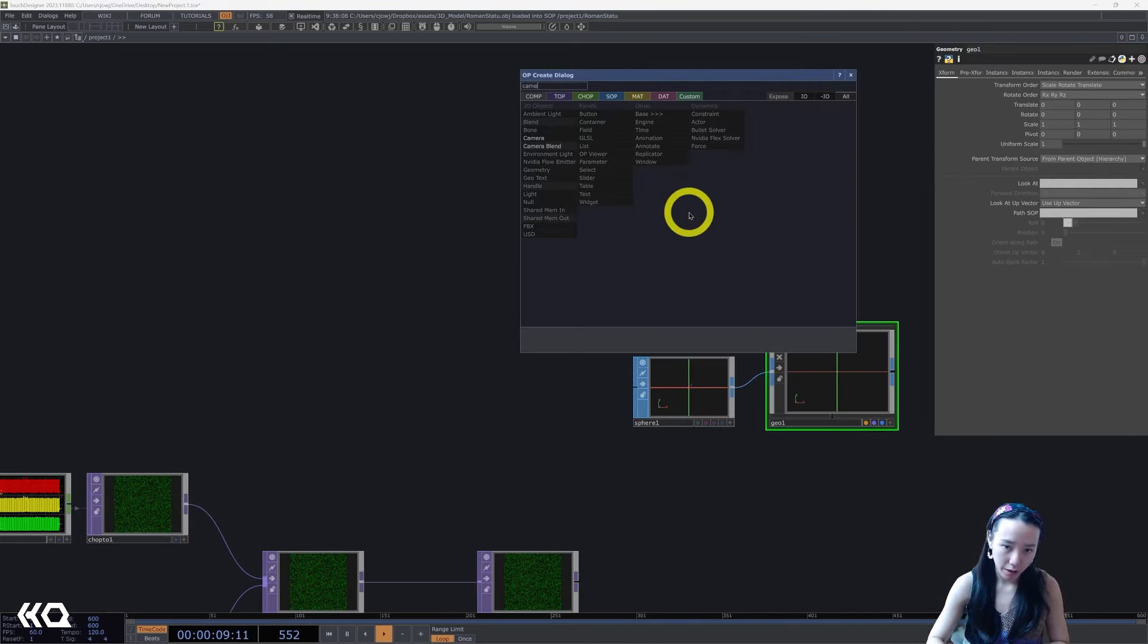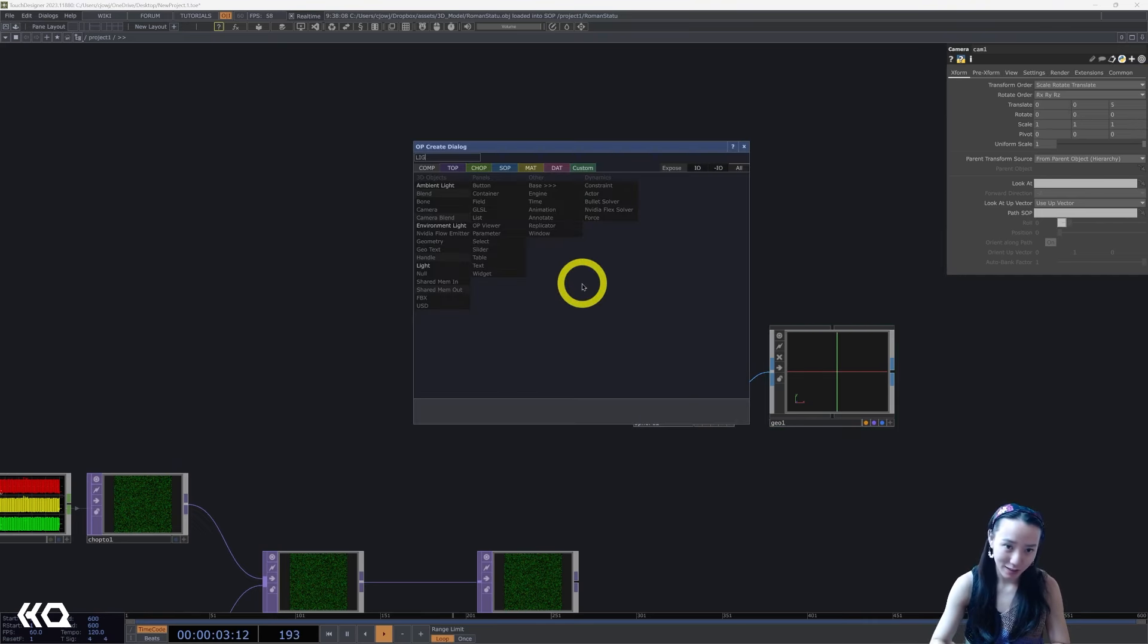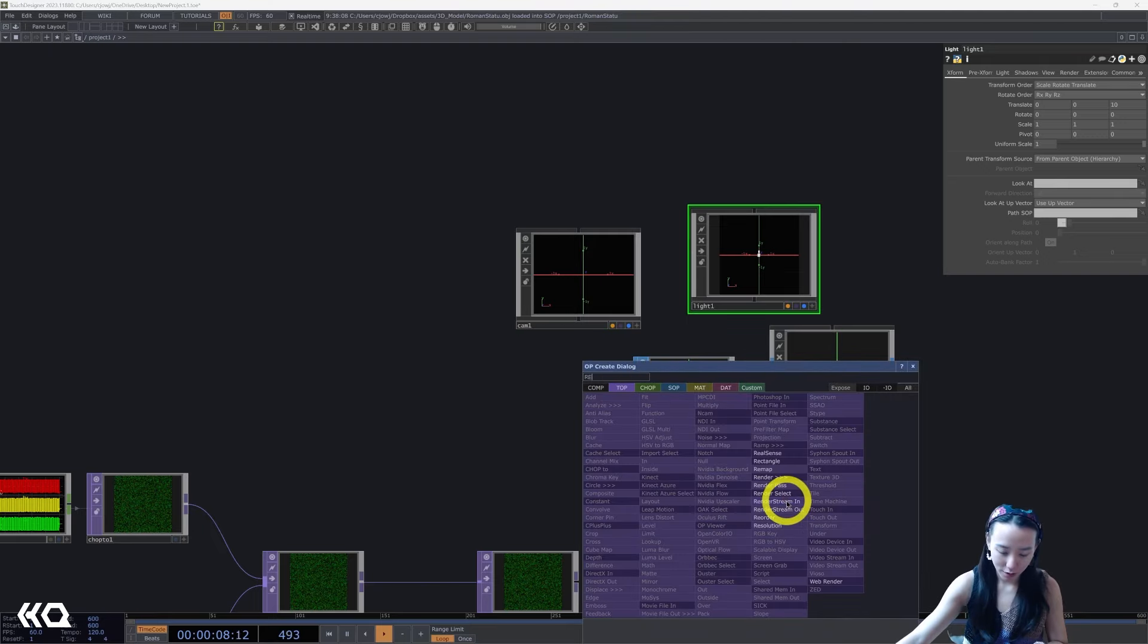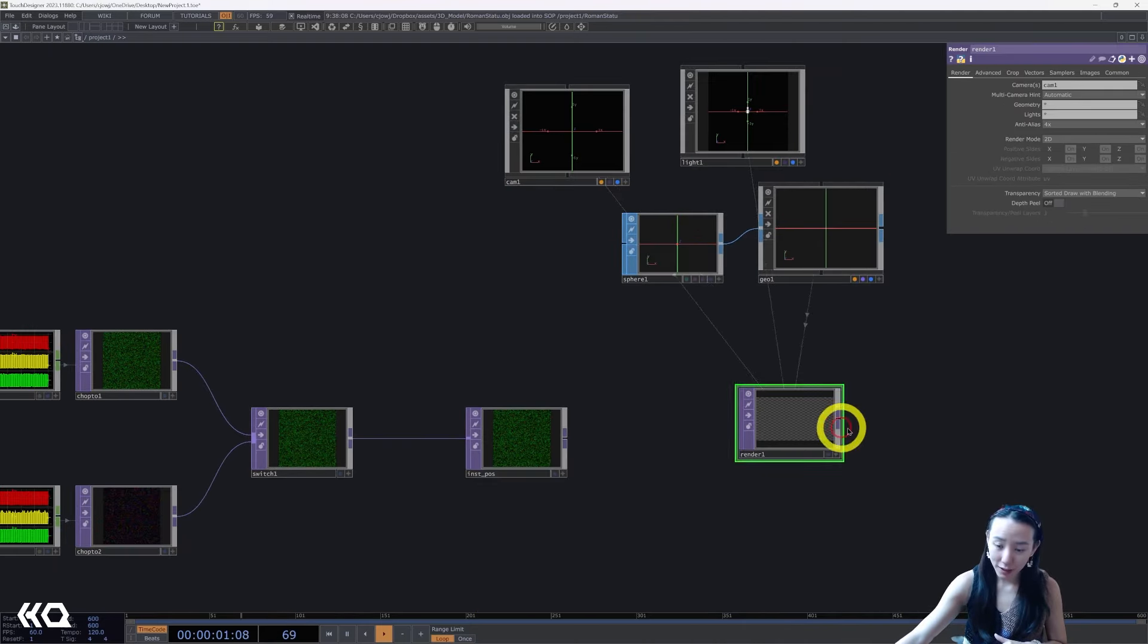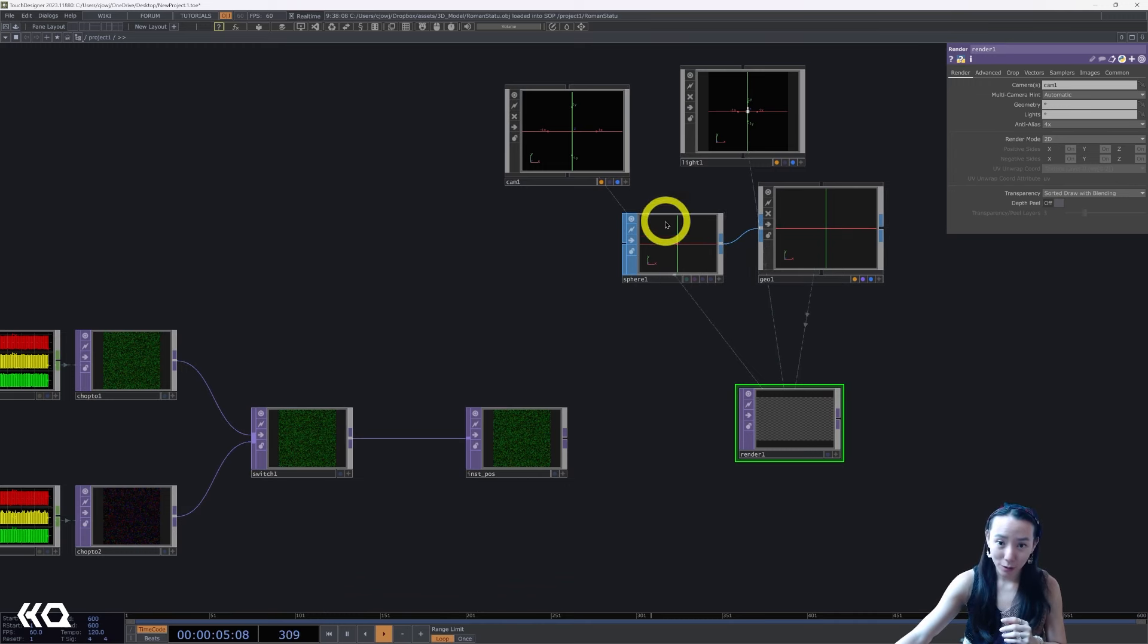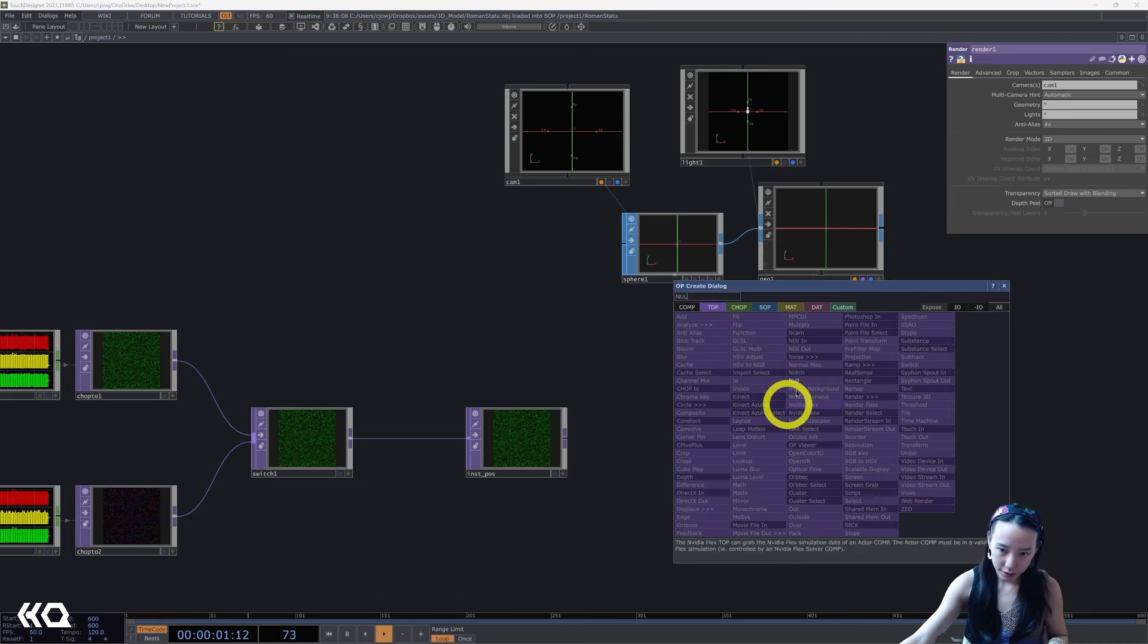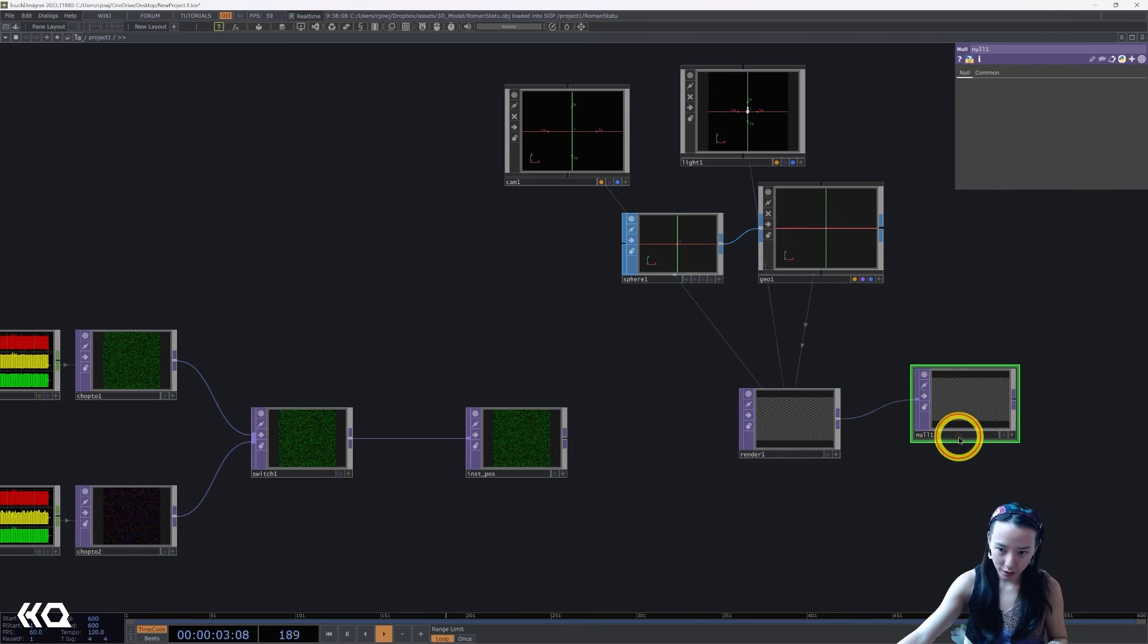Add a camera and add a light and then a render TOP. Awesome. We don't see anything right now because the particle or the sphere is just like one tiny tiny dot so we don't see it. I'll add a null after this and I'm going to call this OUT and have this to be a capital.